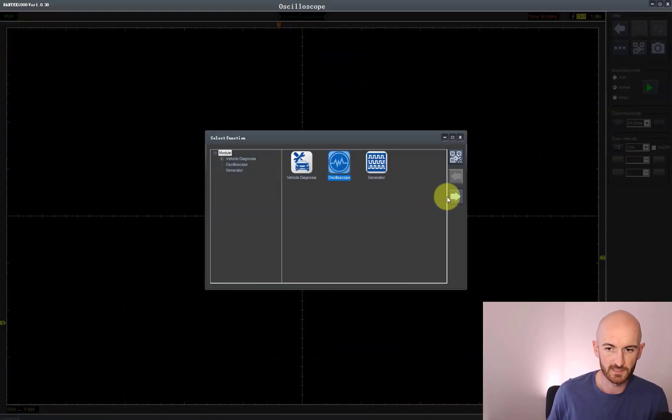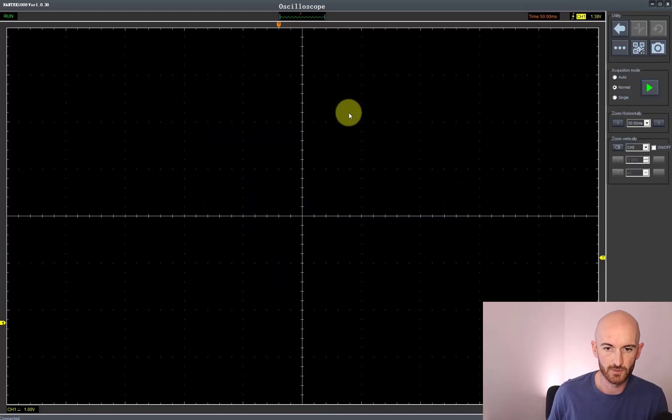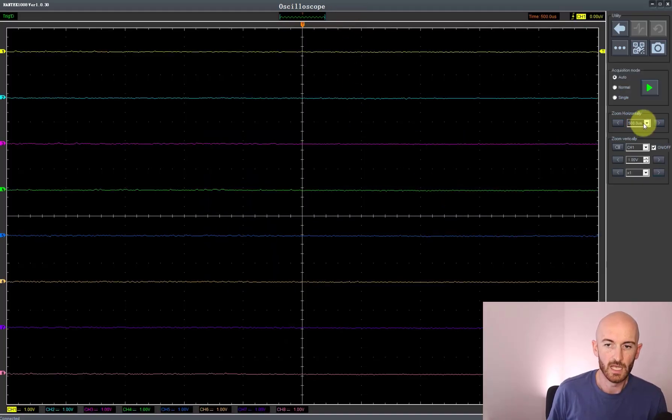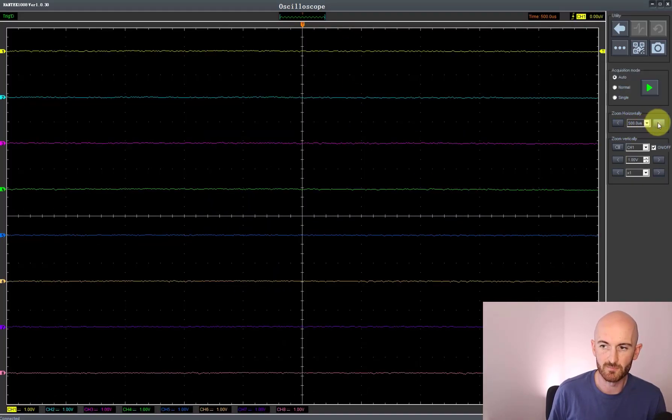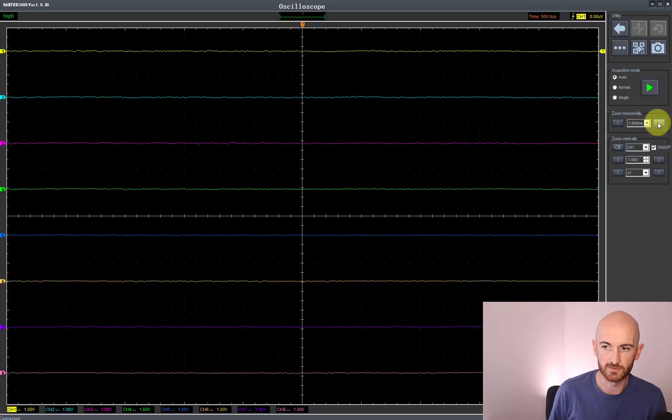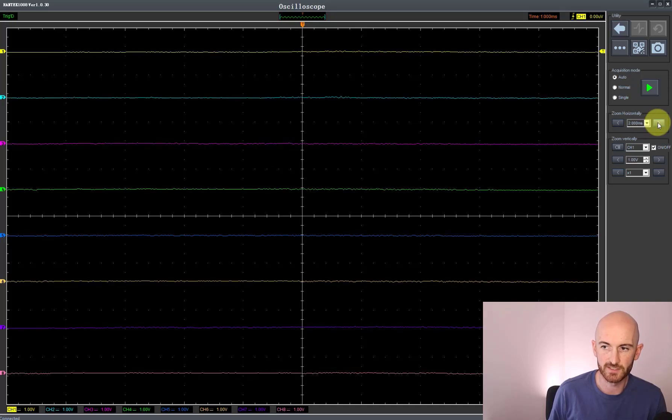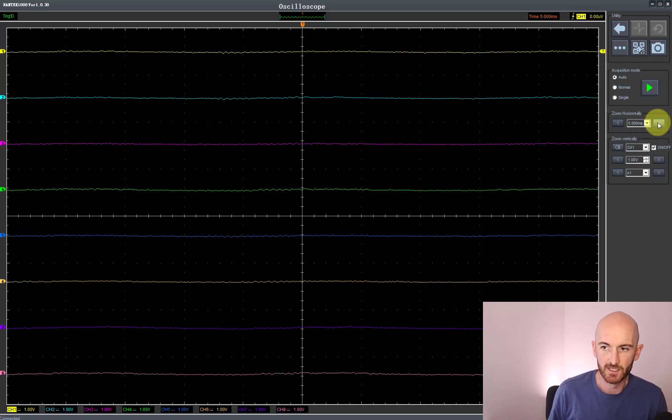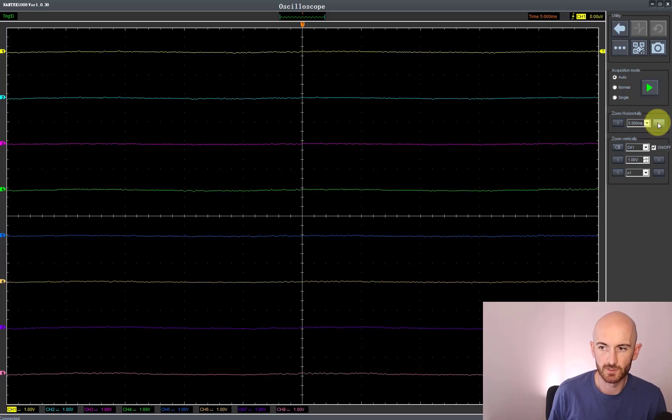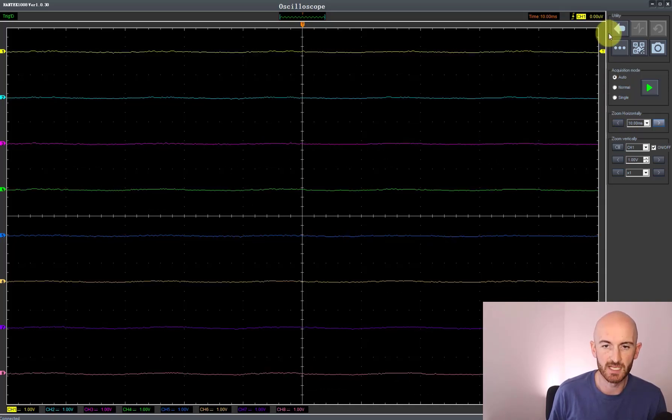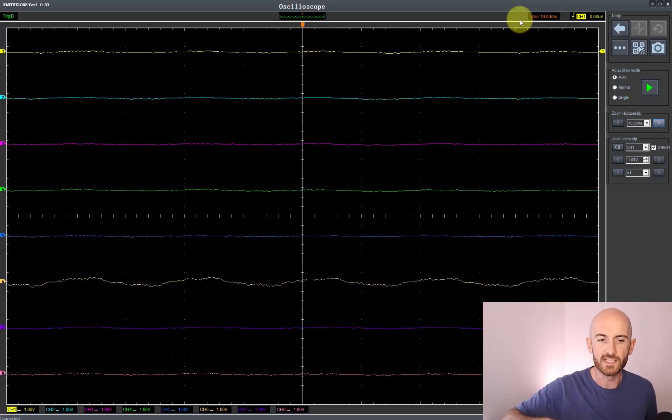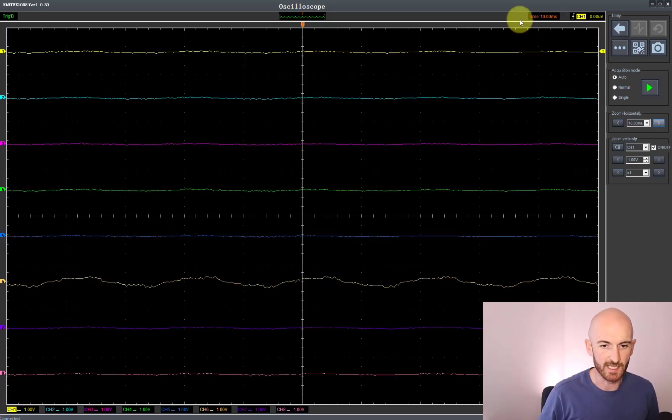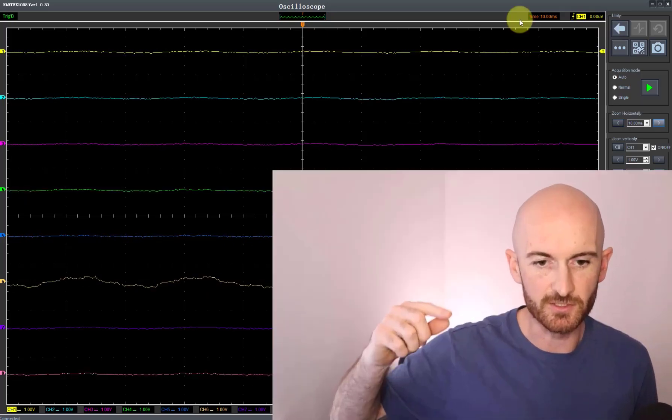Okay, so we'll start up the oscilloscope into oscilloscope mode and we're currently set up for 50 microseconds, so I'm going to increase that a bit and go for say 10 milliseconds. We can see that all eight channels are currently active, so what I'm going to do is just connect up the signals one by one and we'll see how it reacts.